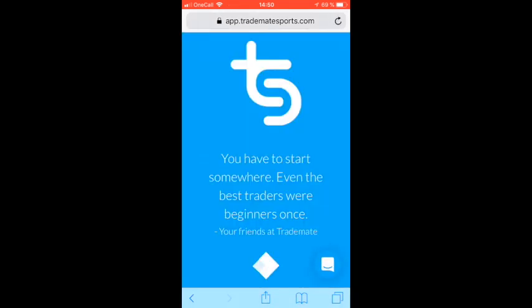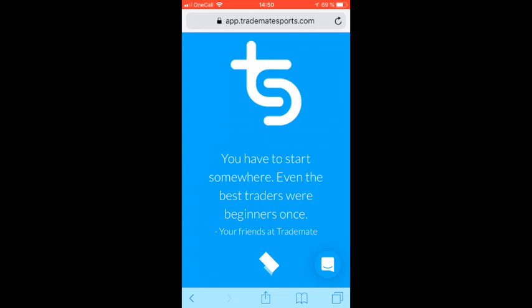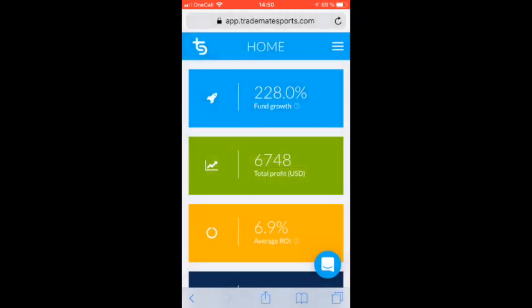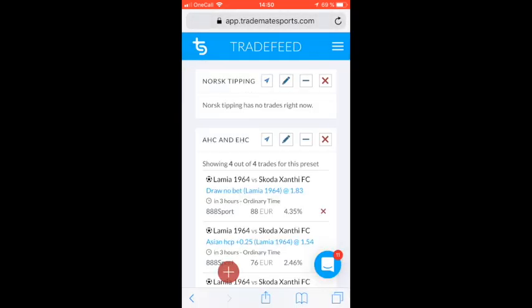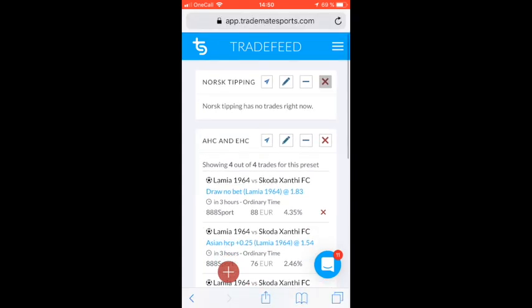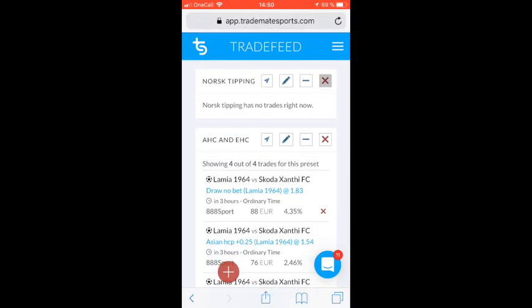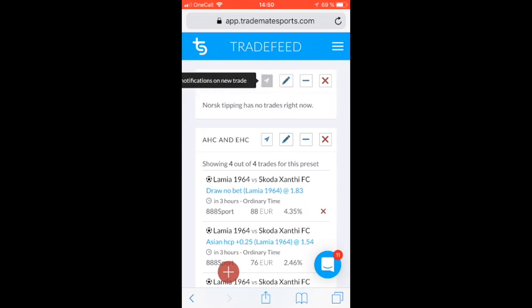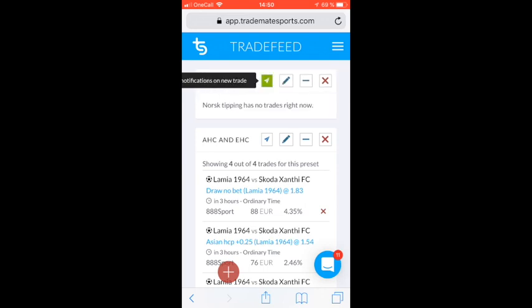Next, we log into TradeMate Sports. You need to select which presets you would like to receive notifications for. In my case, I want to receive notifications for Notion Tipping, so I click this button. Then the Telegram icon turns green, and that means that it is enabled.